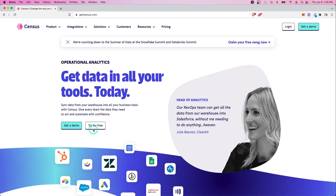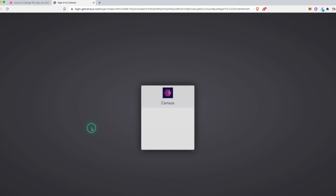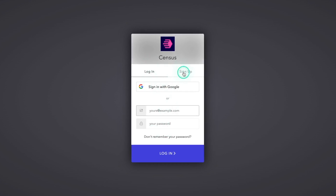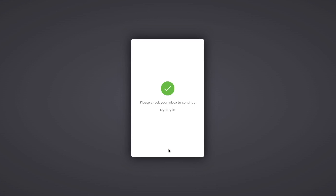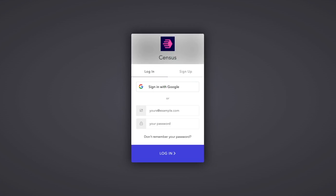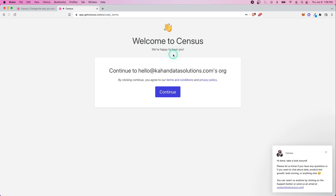Let's go back to the main page and click Try for Free. If you have an account, you can log in. I'll do sign up, put in an email and sign up. I went to my inbox, clicked the confirmation button, and it sent me to the setup page. Welcome to Census — we're happy to have you. We'll just continue.